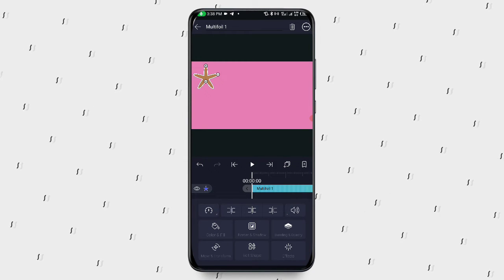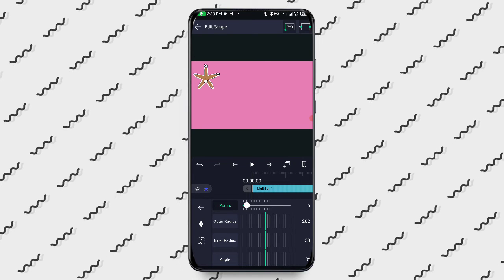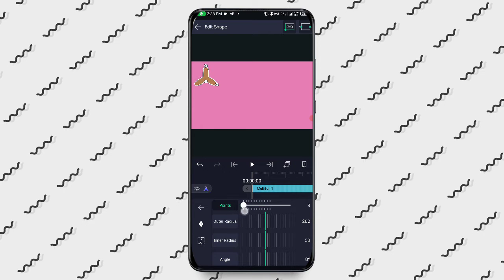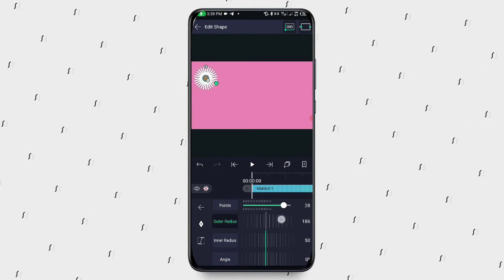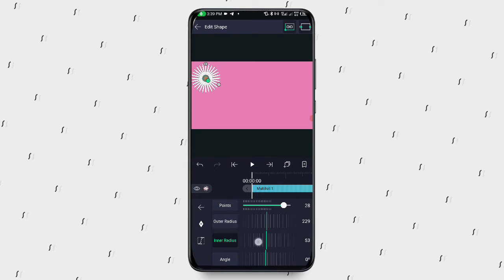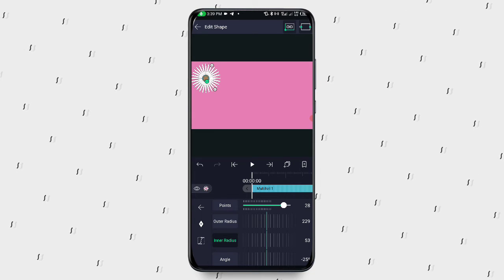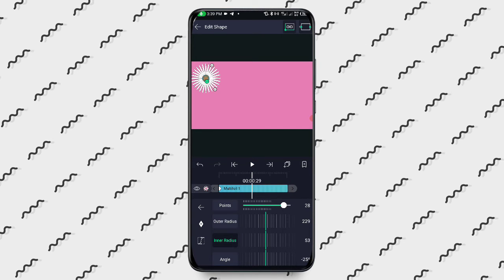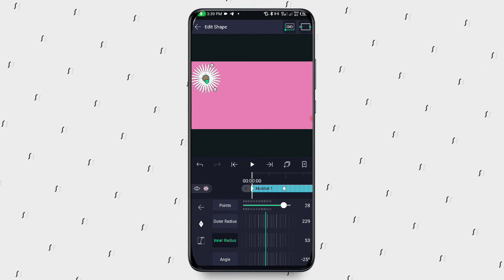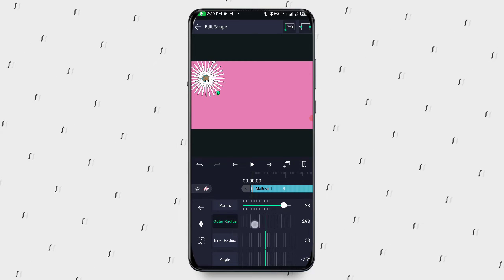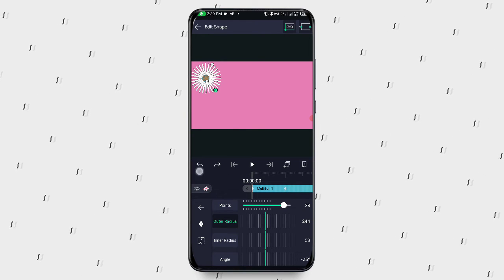That covers Move and Transform. We have Editing Shape, where you can edit everything about the shape. If you want more points you can add them. The outer area allows you to scale the outer radius, the inner radius lets you scale inward or outward, and the angle lets you rotate it. You can animate this by clicking the keyframe, moving the playhead to another position, then changing the value. Tap play to see the result — it's very simple.